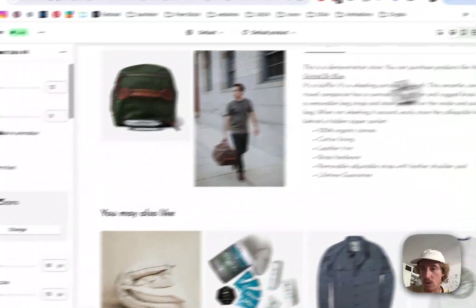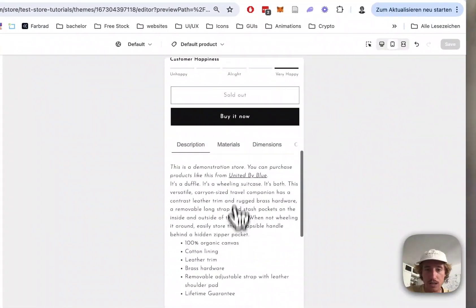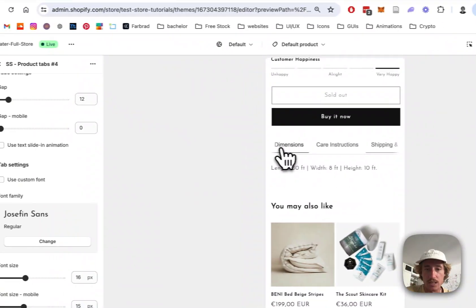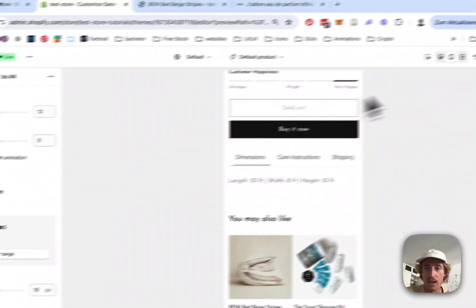And of course the whole thing is fully responsive. I want to show you that as well. So if we switch to mobile right here, we can see it is working perfectly fine.